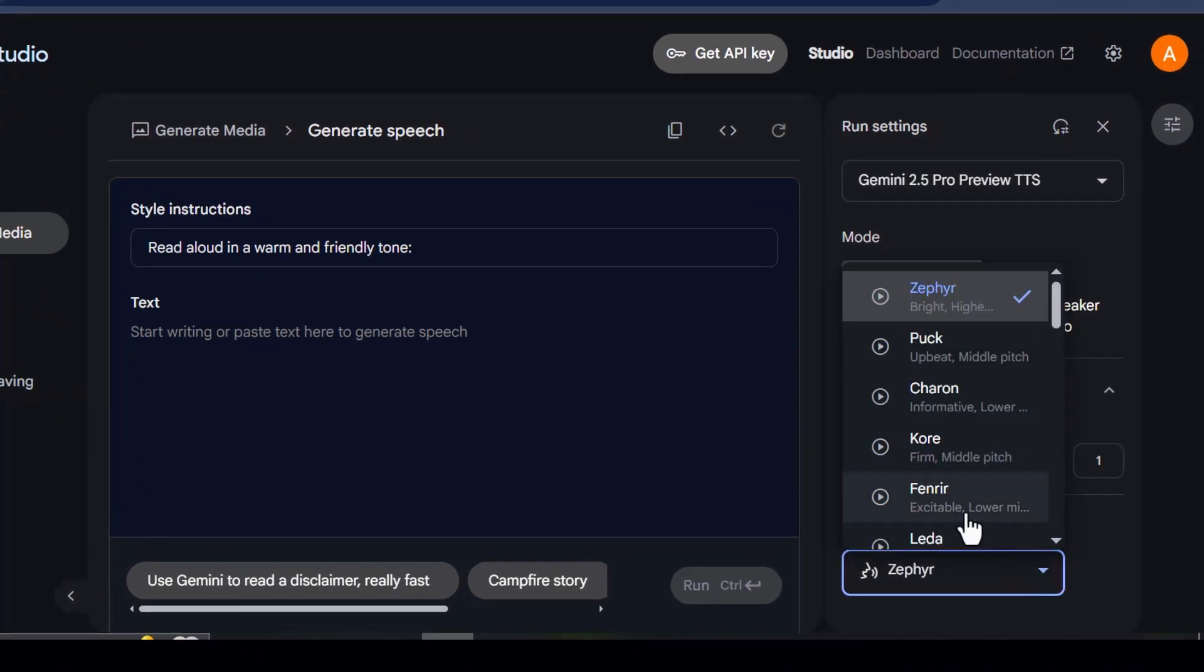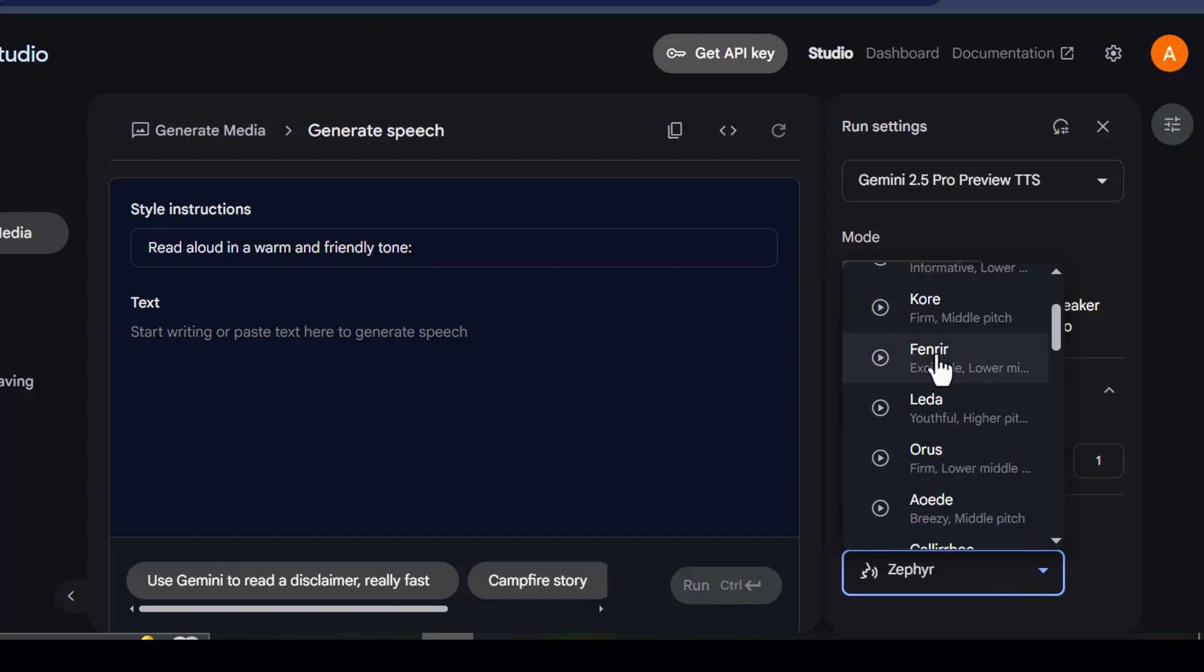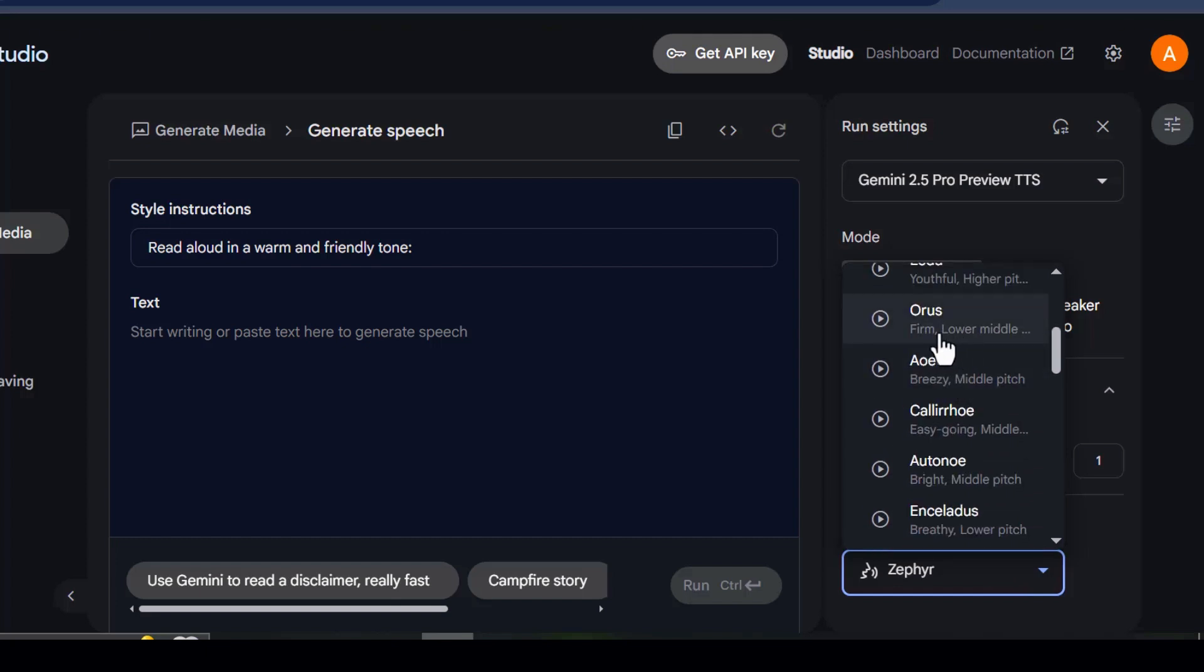That's right. One character, multiple accents, multiple languages, all in one take. It's honestly mind-blowing.